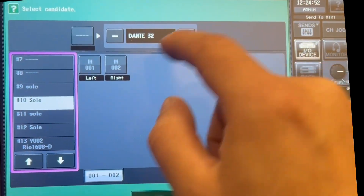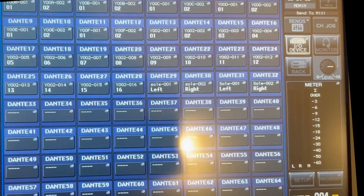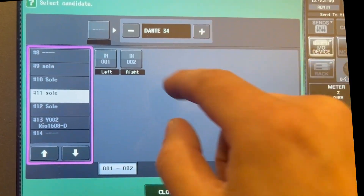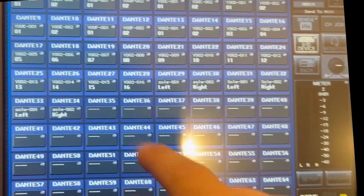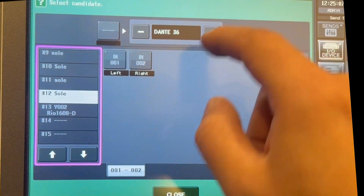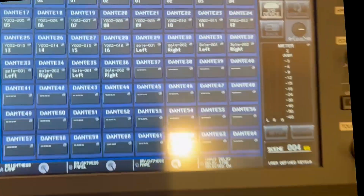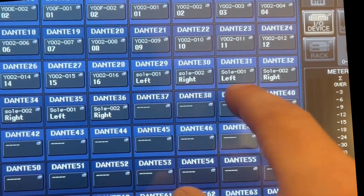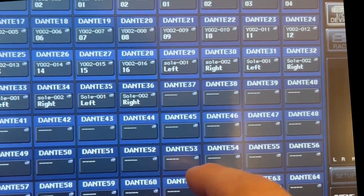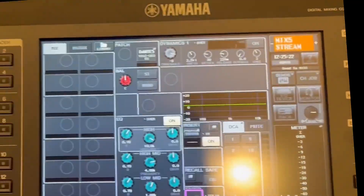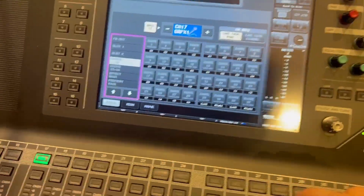Going left and right for each AVIO. Number three — left, right. Number four — left, right. Solely one — left, right. And then I can patch those onto a channel.